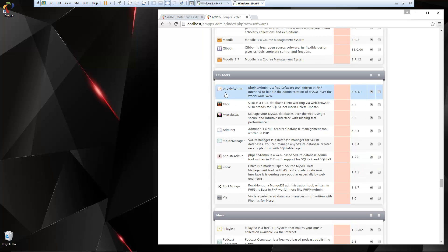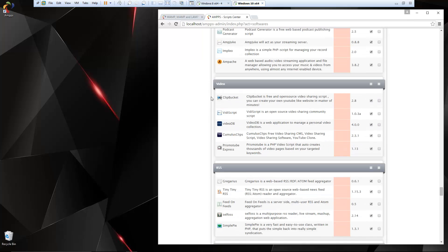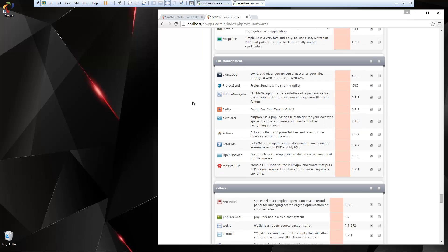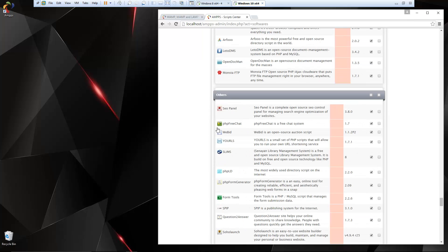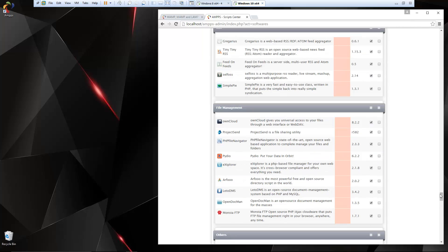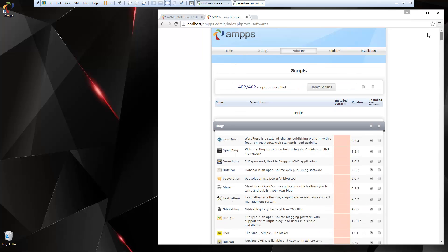Database tools: of course we have PHP My Admin. Music stuff, video, RSS, file management, and then just some miscellaneous. So there's a bunch of stuff that you can install really easily.